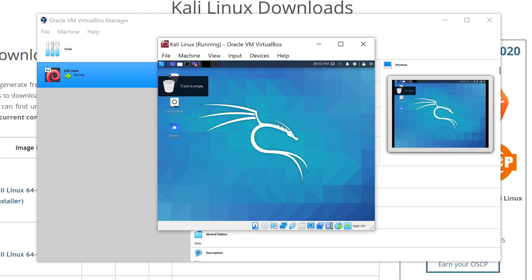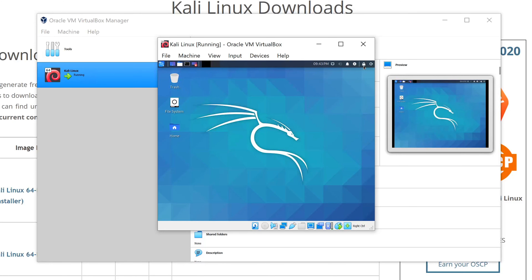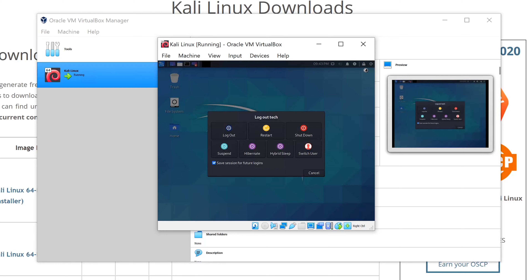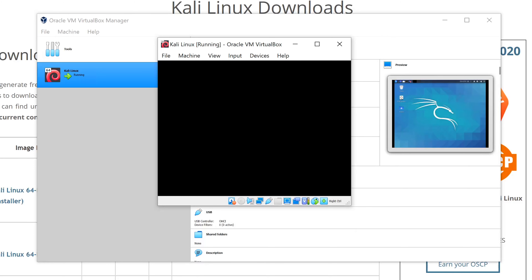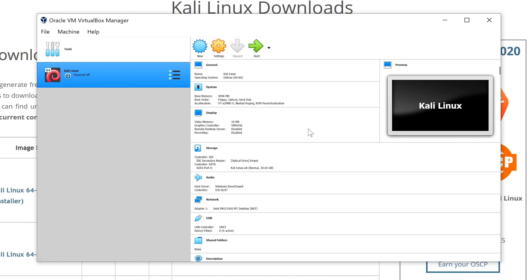That's it — you now have Kali Linux installed in VirtualBox. Click on All Tools to see all the tools that come pre-installed with Kali by default. When you're done, click the power button and select Shut Down. If you liked this video, press the like button and don't forget to subscribe — thanks for watching.